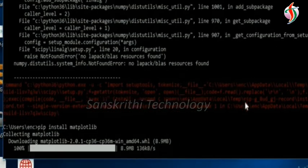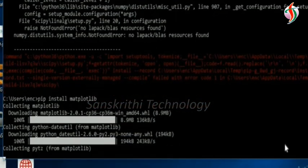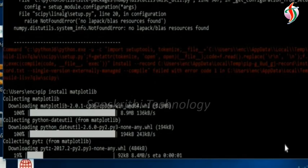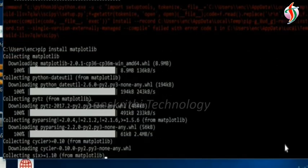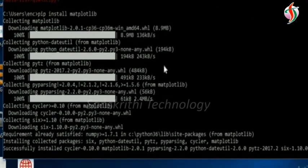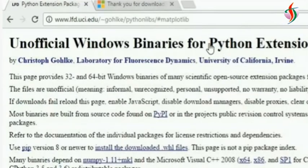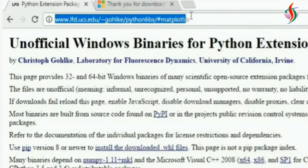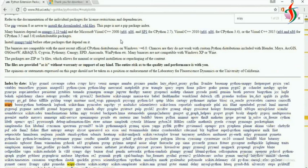So we need to - I'll show the link. Okay, yeah, so this is the link we should go to, and here we should search for scipy.